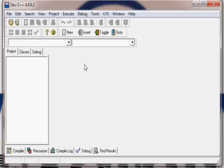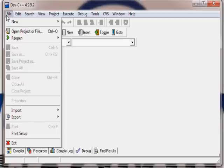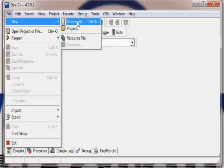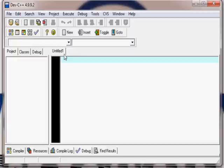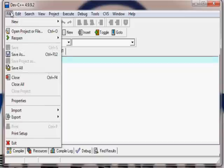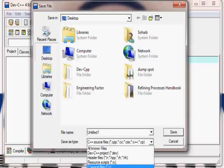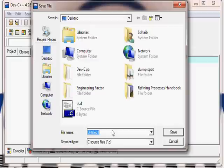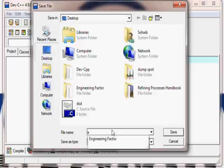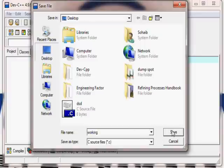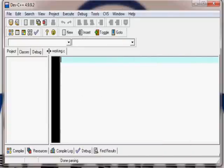To start up a new program, go to File, then New, then Source File. It creates an untitled file. Now you have to save it as a C language file, so go to Save As. This opens a new window where you select the save type as C Source File. Name it — for example, 'working' — and it will appear as 'working.c', indicating it's a C language program. That's how you set up the compiler to run the program.